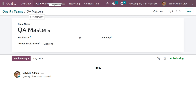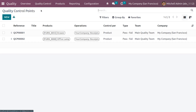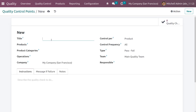Under the quality control menu, we have control points. Here we can see existing control points with their reference, title, product, operations, control type, team, and company. The stage is used to check the product quality available in quality control points. Let's create a new quality control point by clicking the new button.